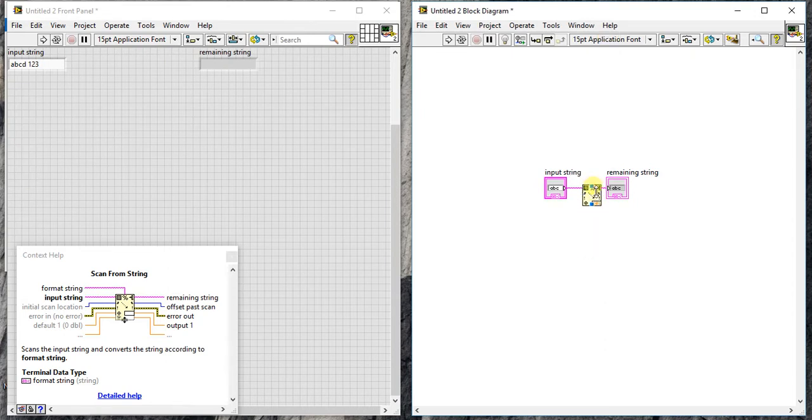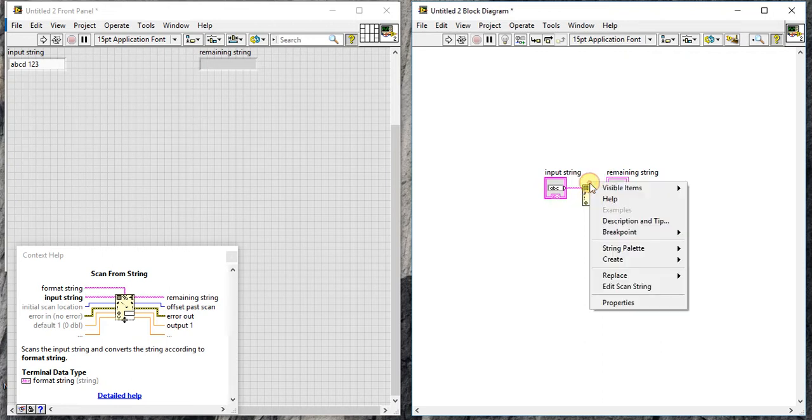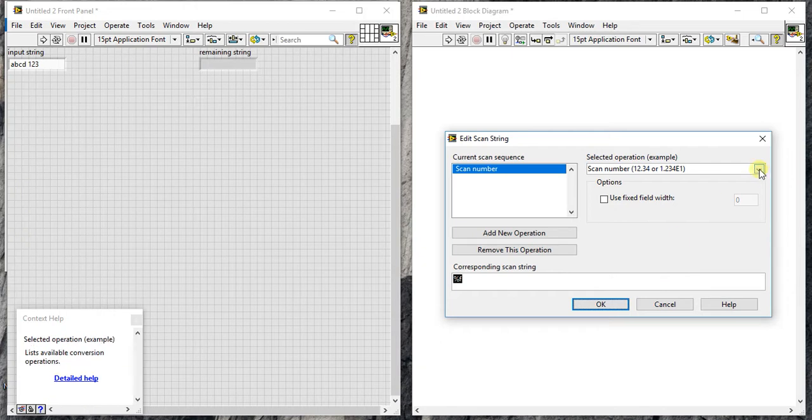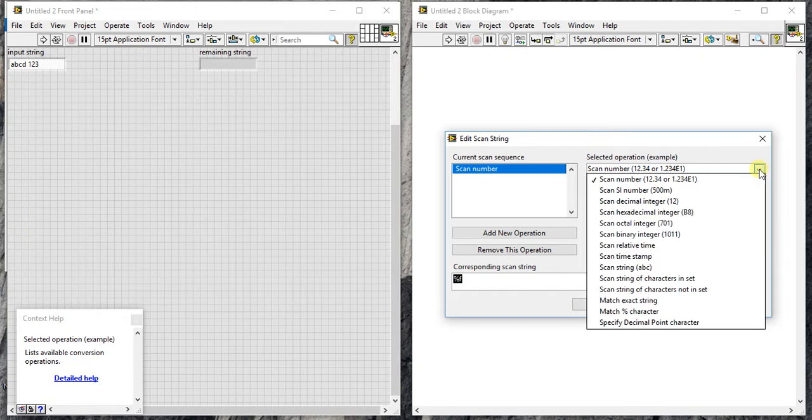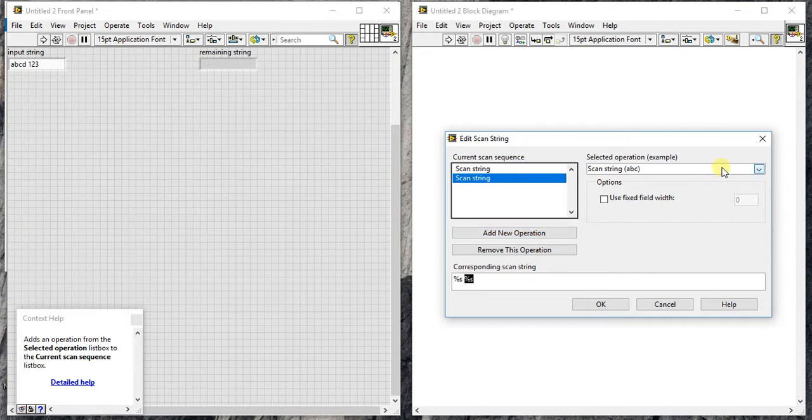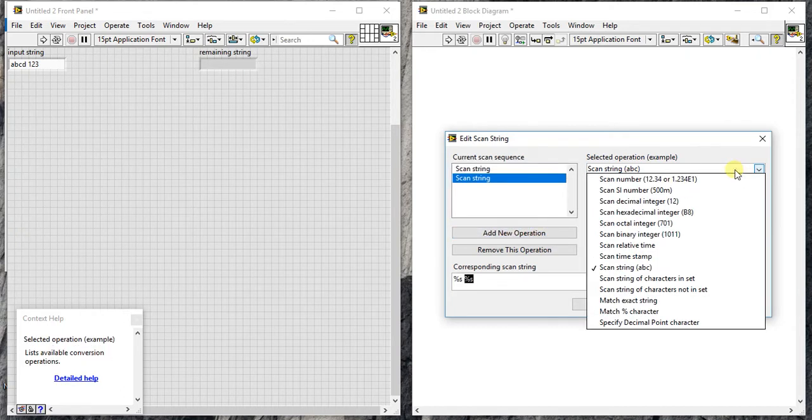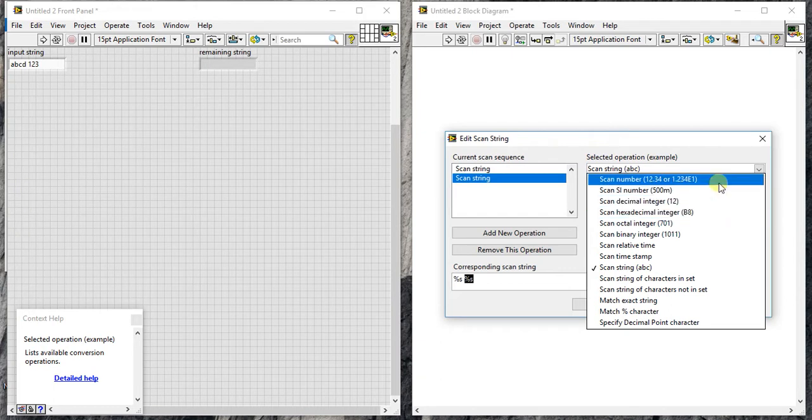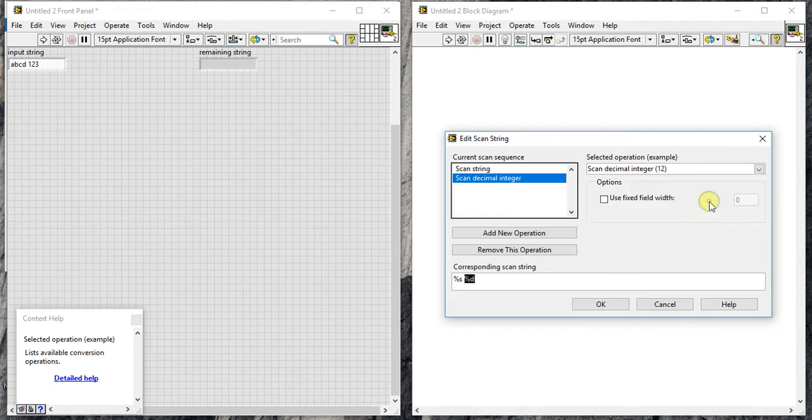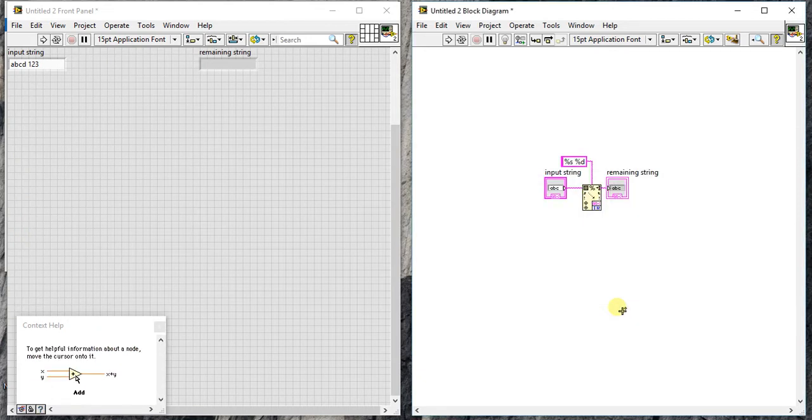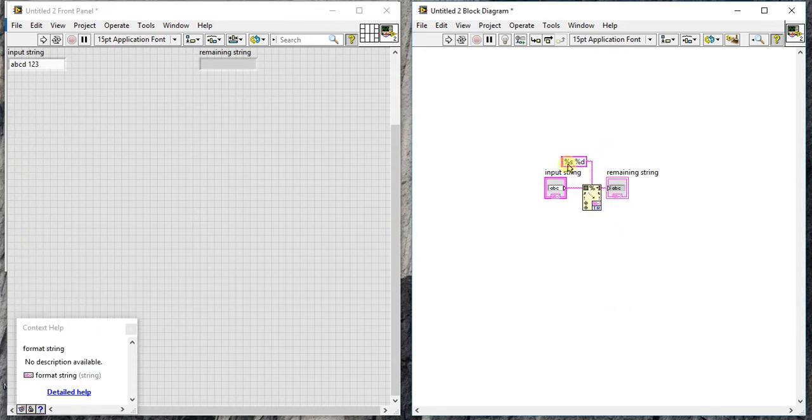Now if you provide, add scan string, first of all I want to check those strings. So scan string, any operation, and you can specify the numbers, the decimal numbers.